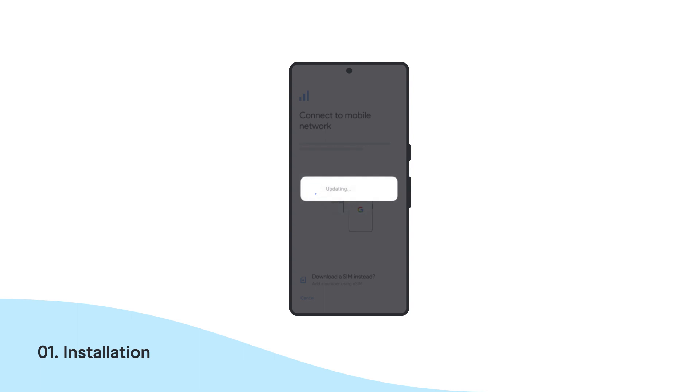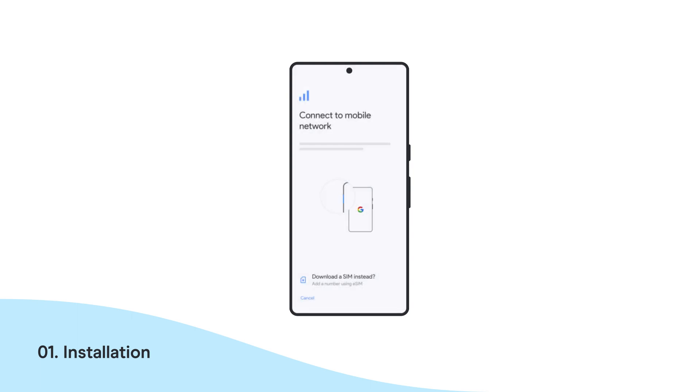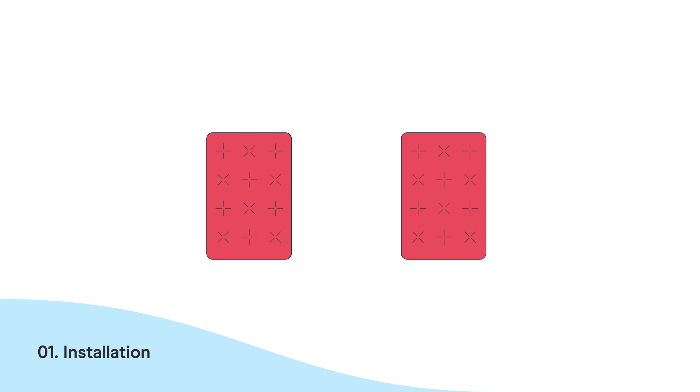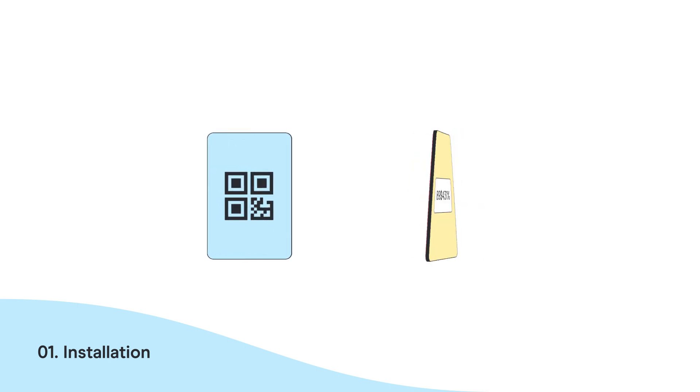Wait a couple of seconds, and then continue the process. Here you have two options: Install with a QR Code or Install Manually.